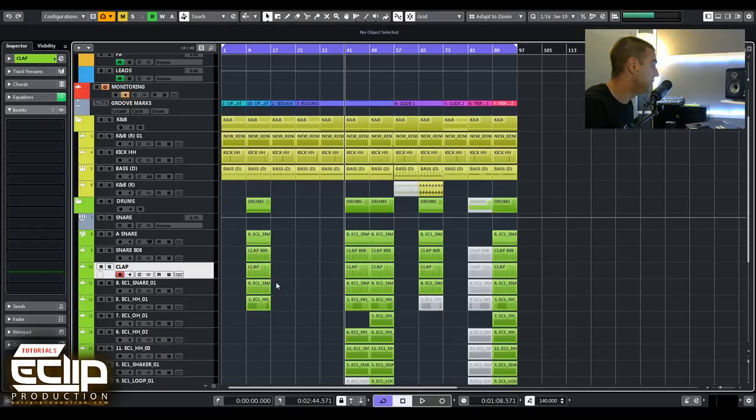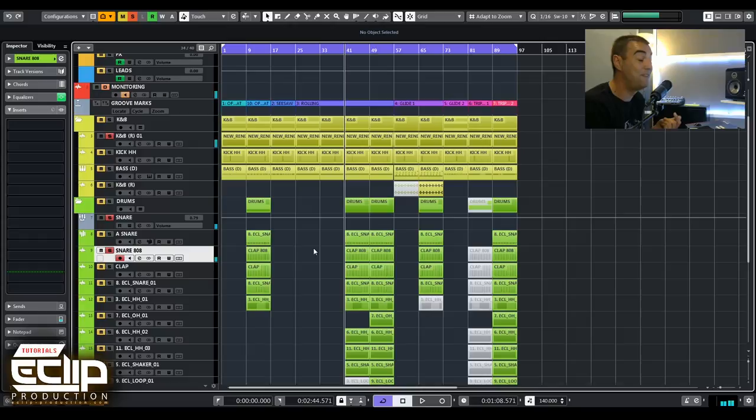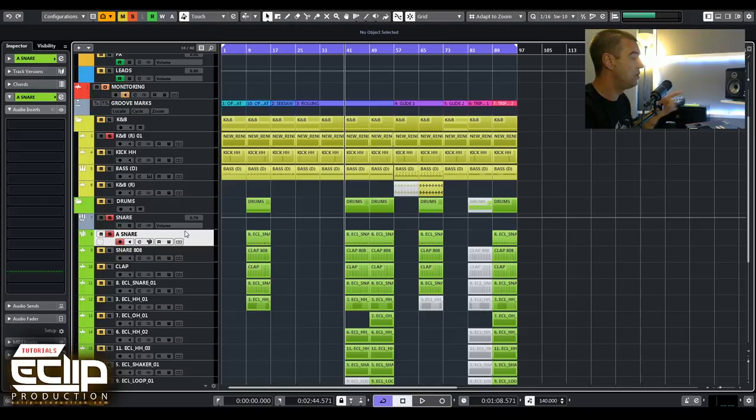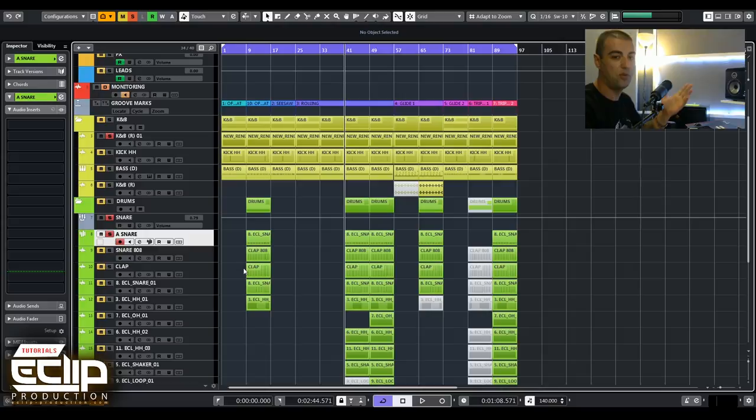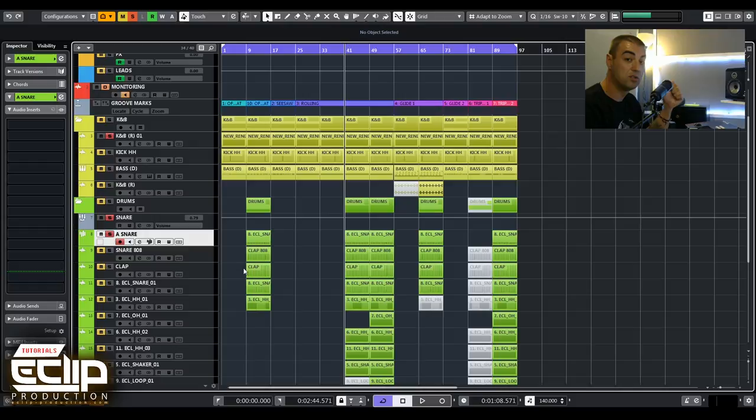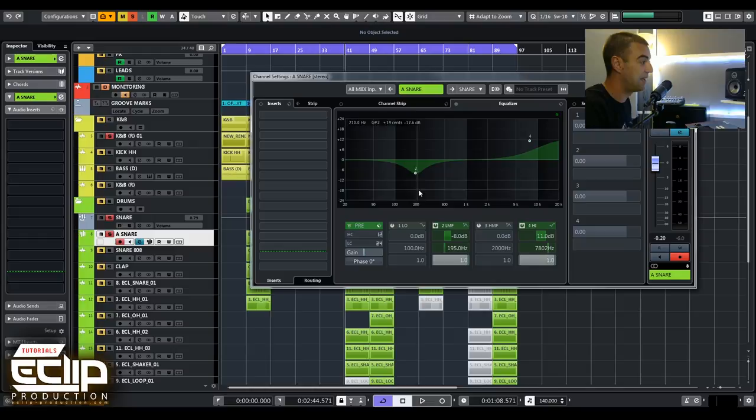Let's go to the third one. This is a snare from 808, and his job is just to bring this punch on the kick. You have a feeling like you cannot hear it in the mix, but you can feel it. There is another snare which has a lot of low mids, like the peak on the low mids, which is really important to have in the snare.